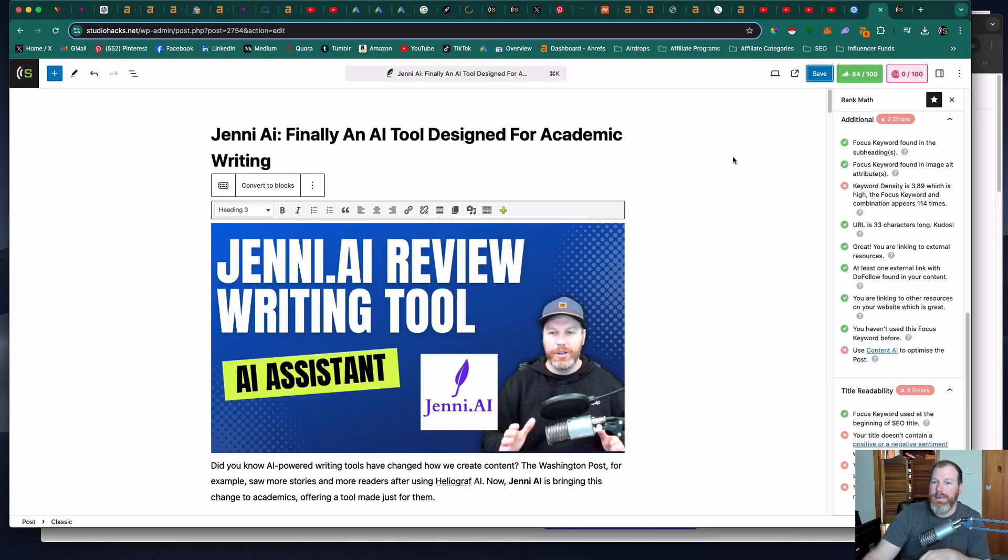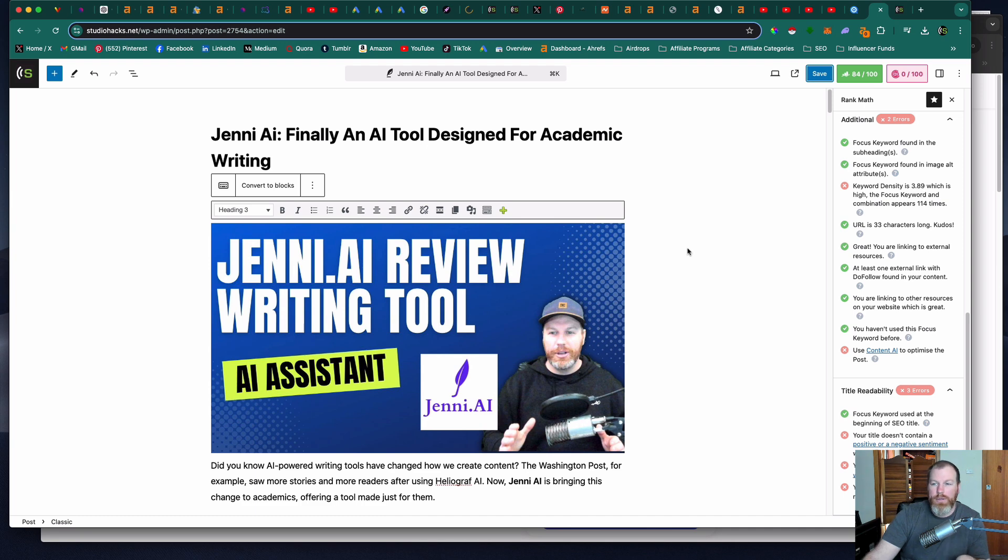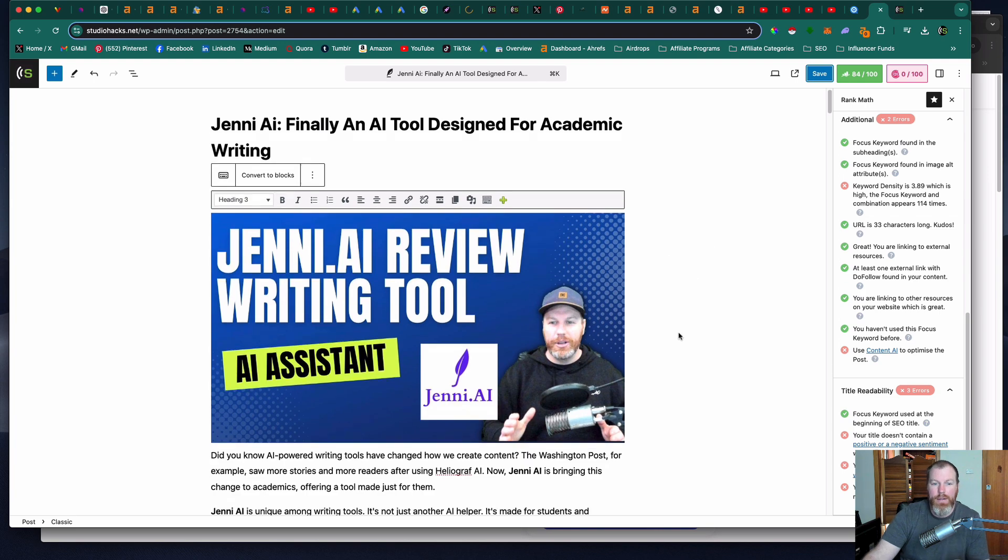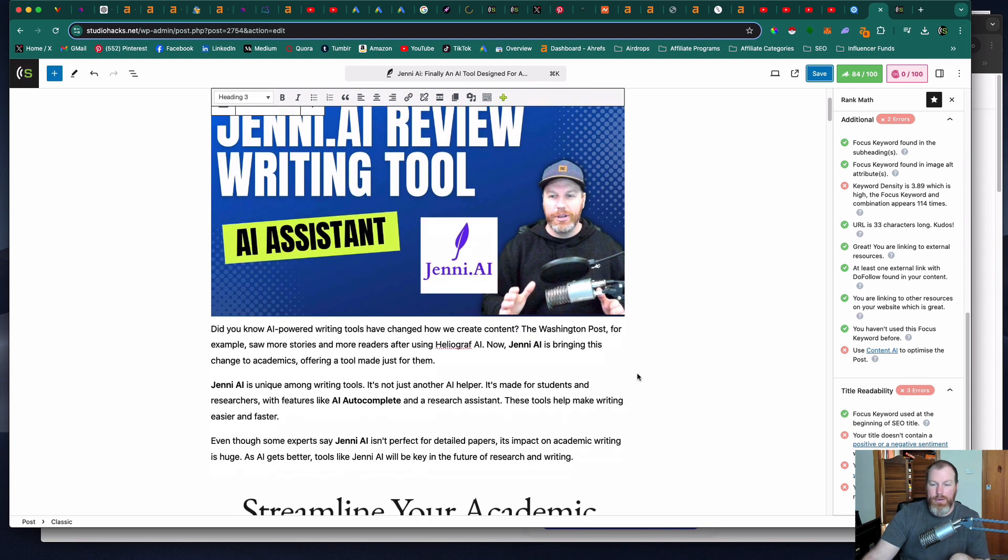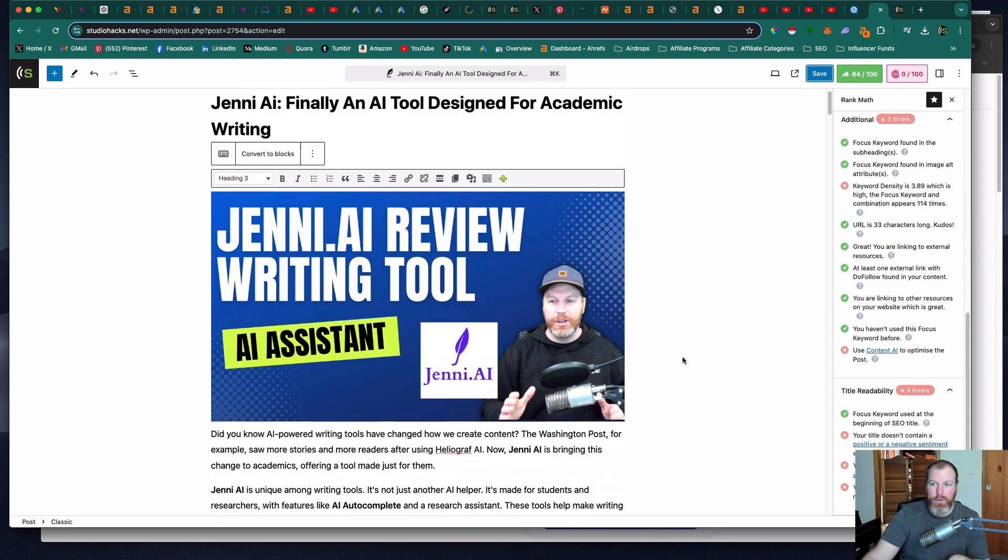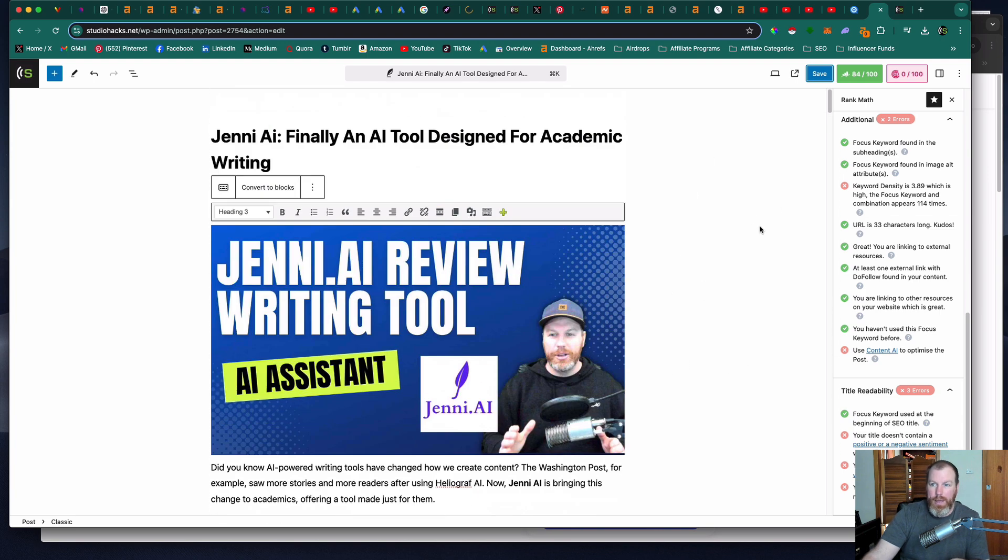I've been busy making a full blog post on my website studiohacks.net. I'll also leave a link to the article that I've written in the description and the pinned comment of this video if you prefer a written review of the software.